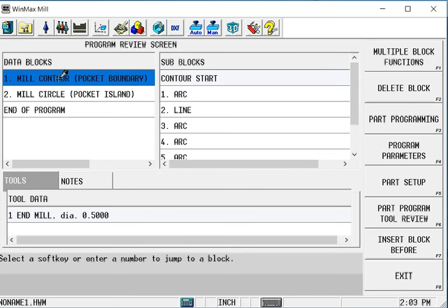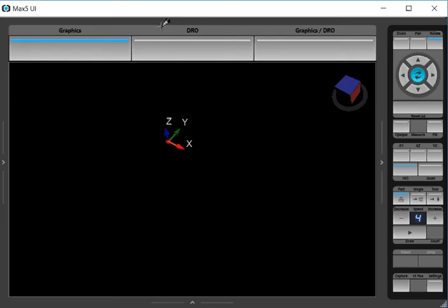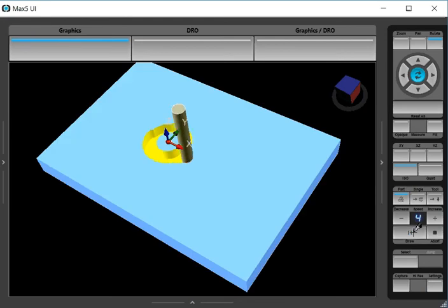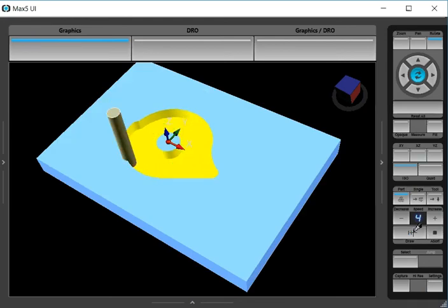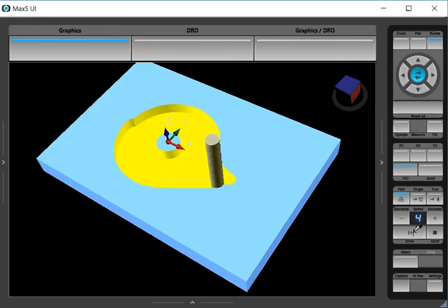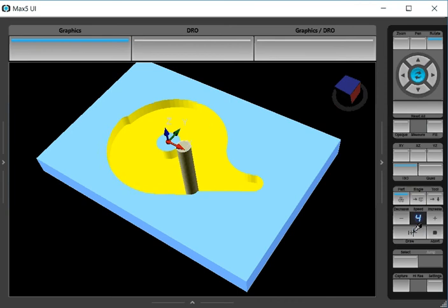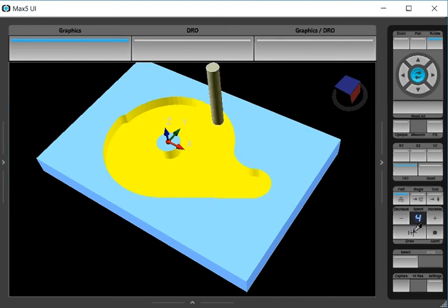Again, here I have a mill contour with a simple circle pocket island in the middle. This is an irregular shape or a lines and arcs contour. You can see that I'm pocketing that out, leaving the island standing.